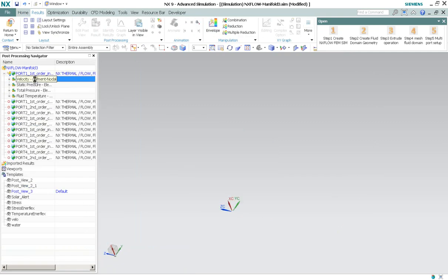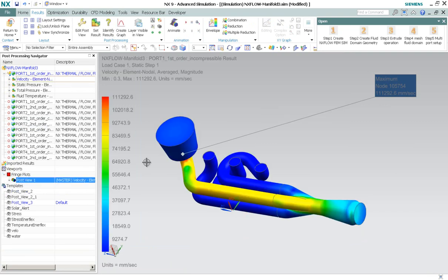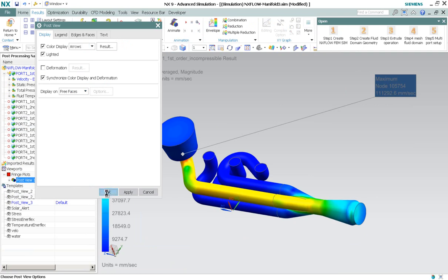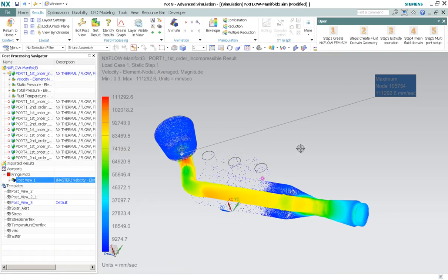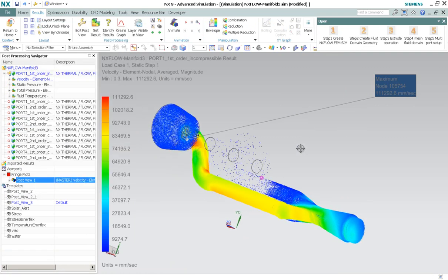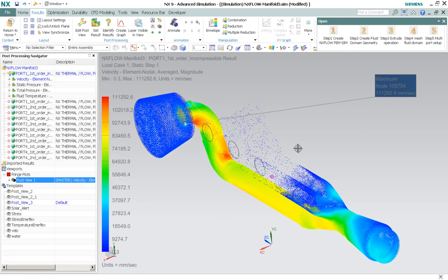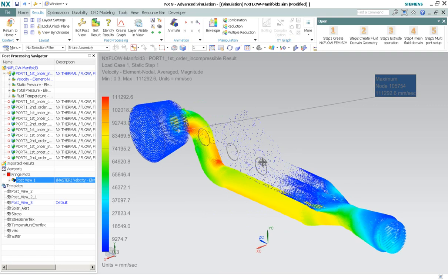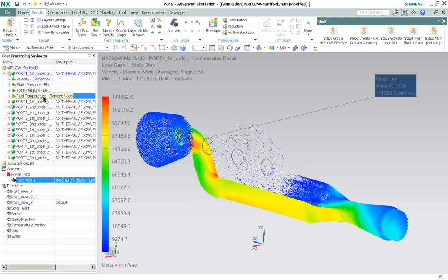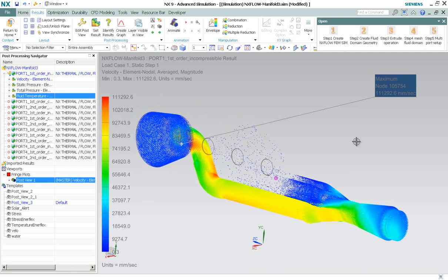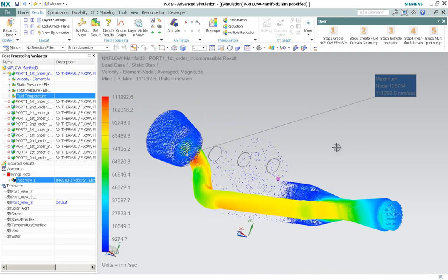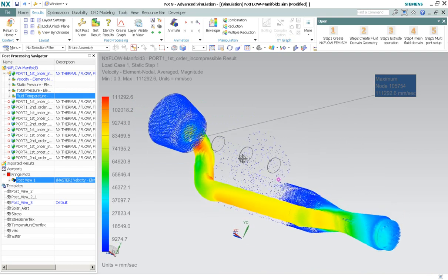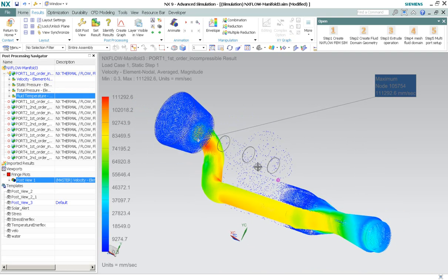So velocity. And we can change to arrow plot. Yep. That's it. And also other results such as static pressure, total pressure, and so on. So that's it for this video. I hope you enjoy it. Thank you.